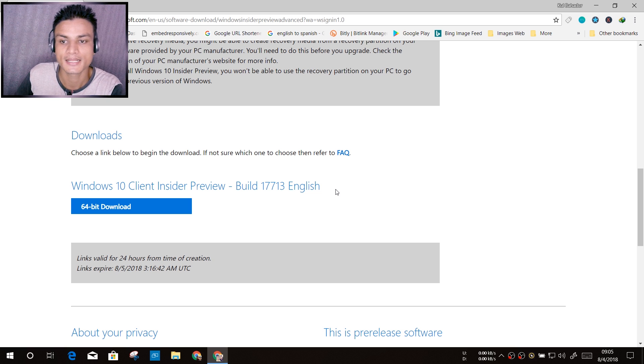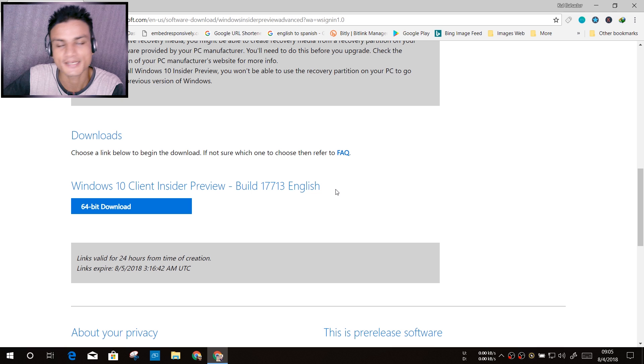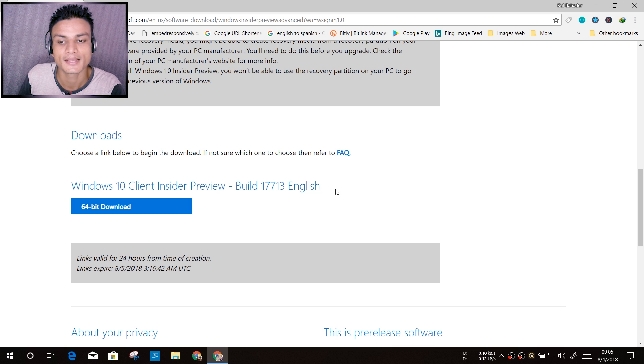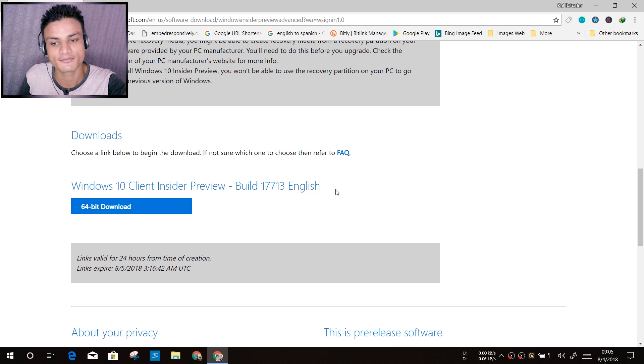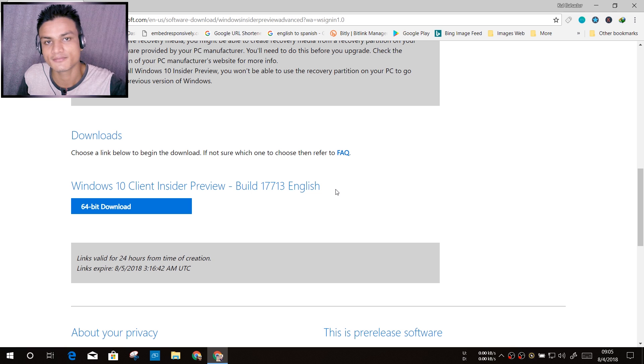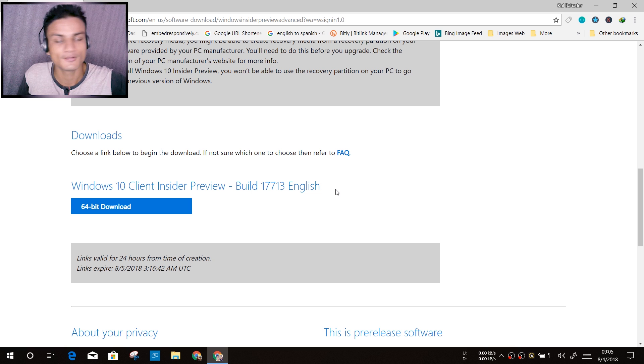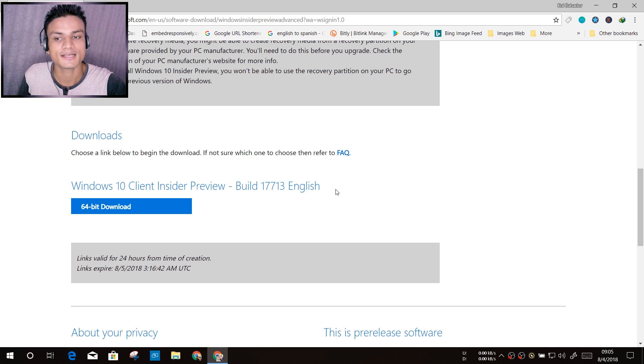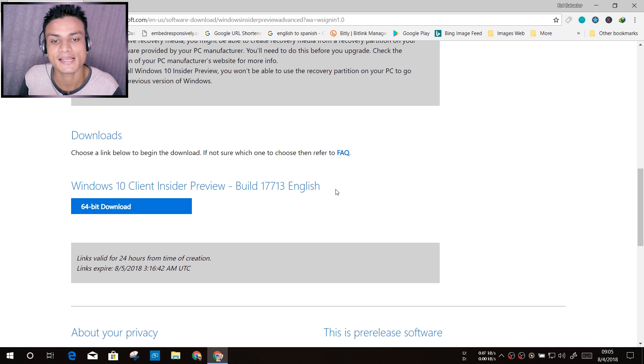So if you do the clean installation with this ISO file and you receive the final major update, then you'll not get any problem. That's why this ISO file is here.